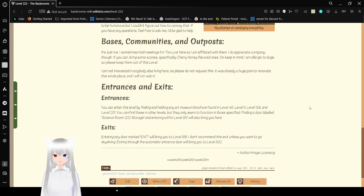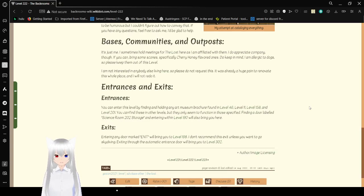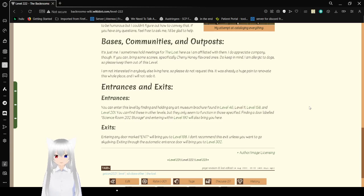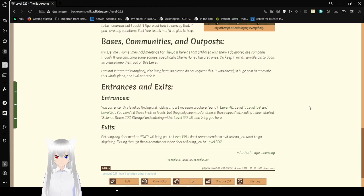You can enter this level by finding and holding any art museum flyer found in level 46, level 11, level 158, and level 201. You can find these in other levels, but they only seem to work in those specified. Find a door labeled science room 202 storage and entering it within level 190 will also bring you here.